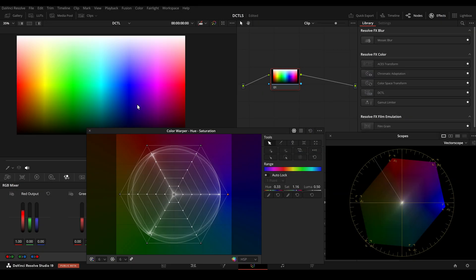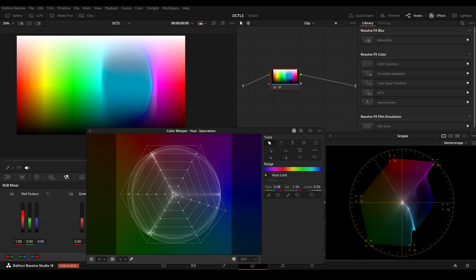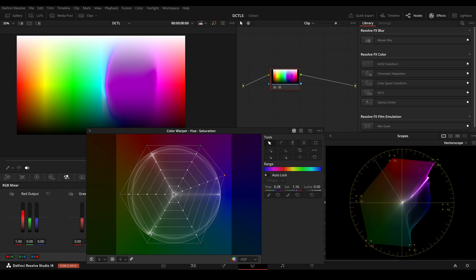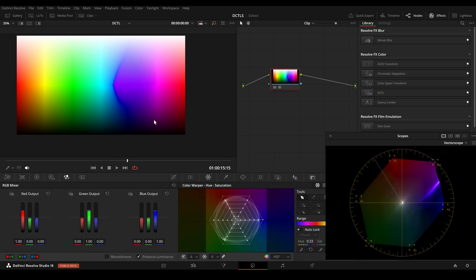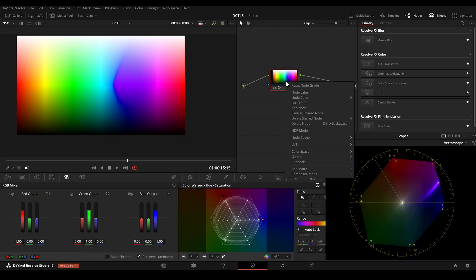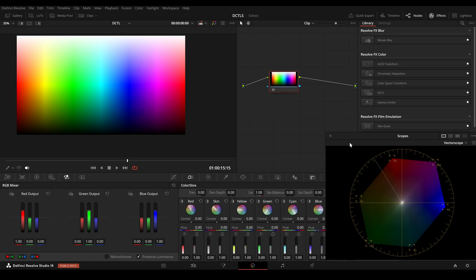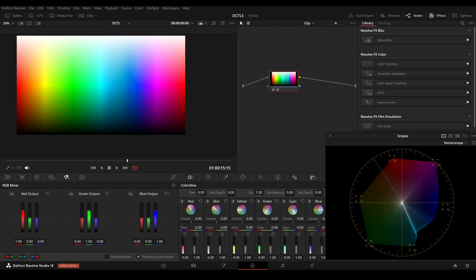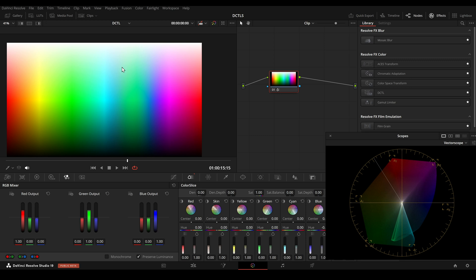Here in DaVinci, I have multiple ways to rotate a hue. For example, I can use the color warper, select this point, and then move it left or right and shift the hue. Another option is to use the color slice tool. Here, I select the blue value and shift it left and right. What we can observe is that we are shifting the brightest hue and the darkest hue of a color.